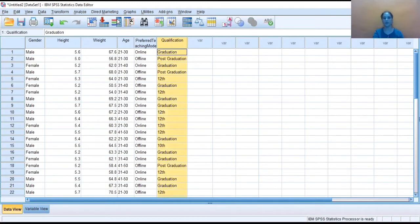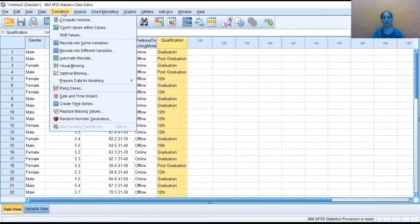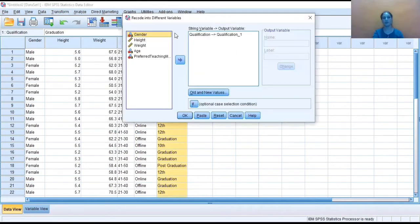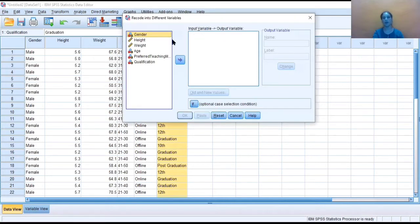So here I need to go to the Transform menu, then click on this menu, and from here I need to select Recode into Different Variables. So I'm clicking on this, this will open one window for me. I'm resetting this. Now, how I can make changes here.